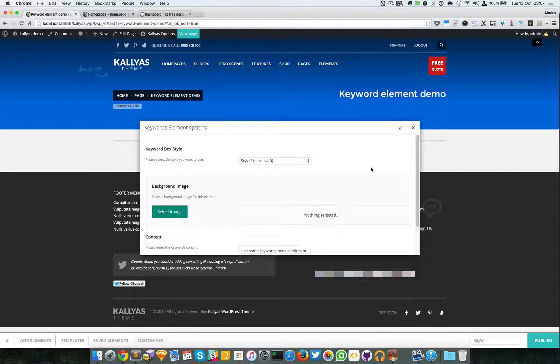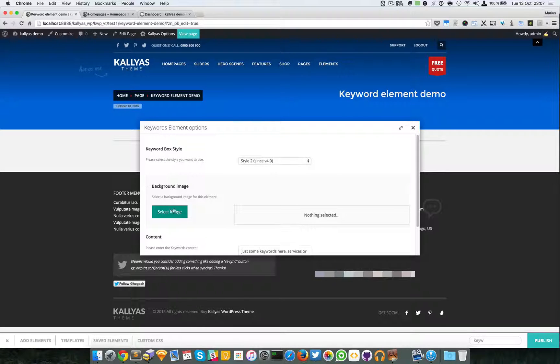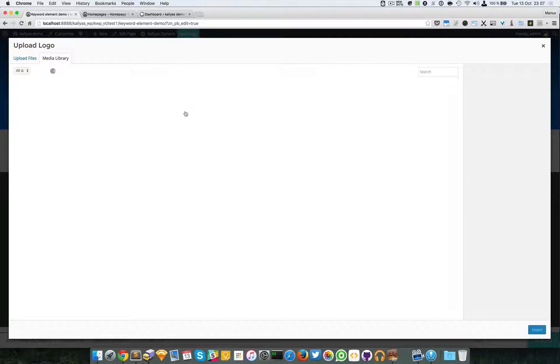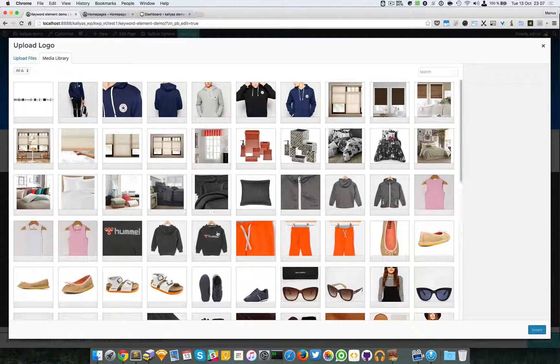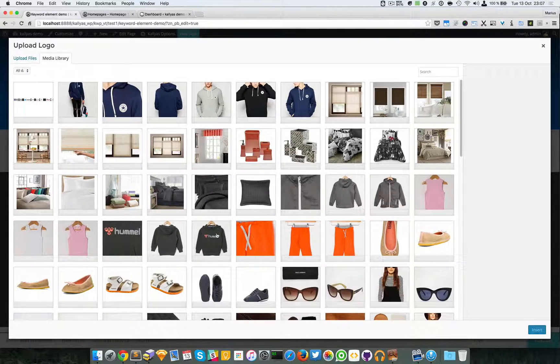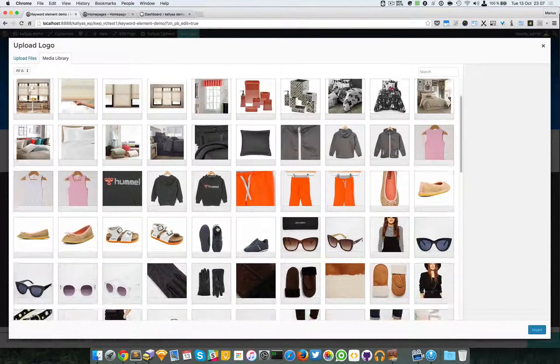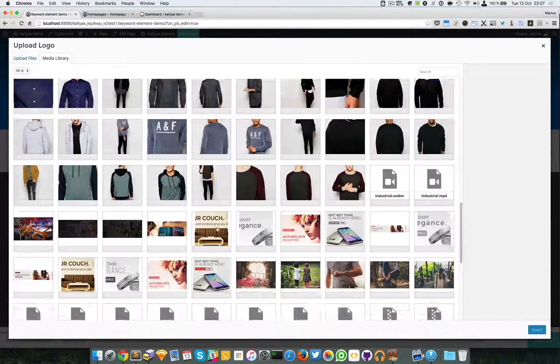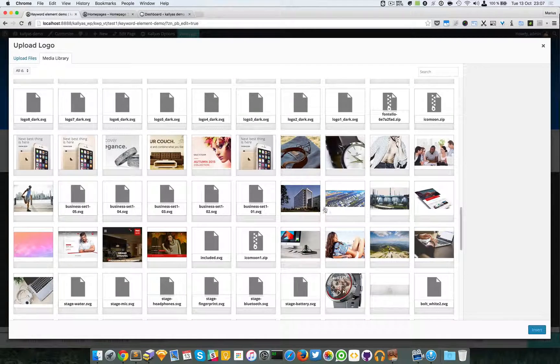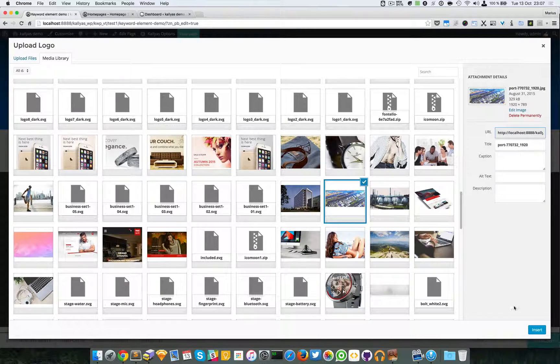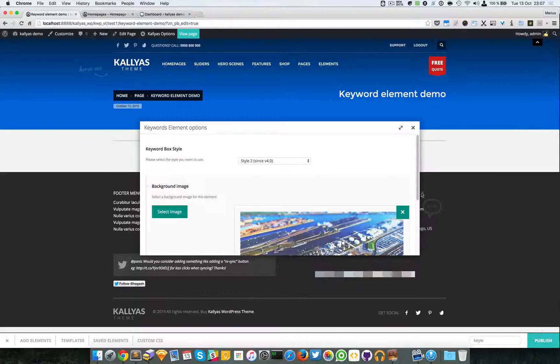Then we have the style two, which has a background feature. And let me just search for a bigger image. I'm going to say this one.